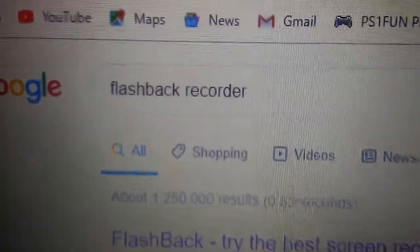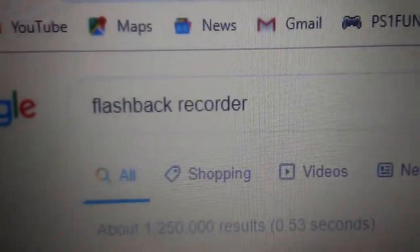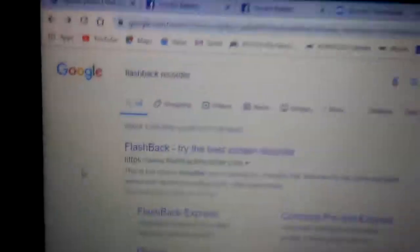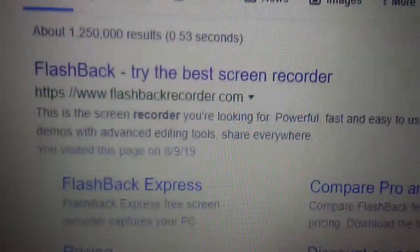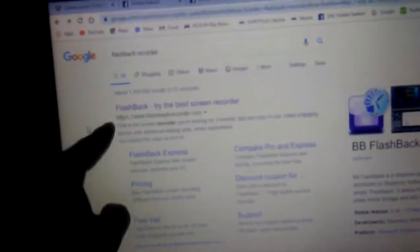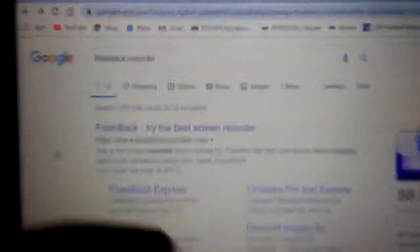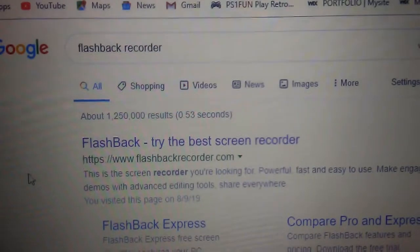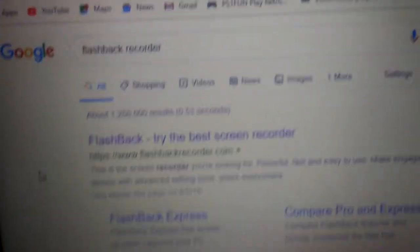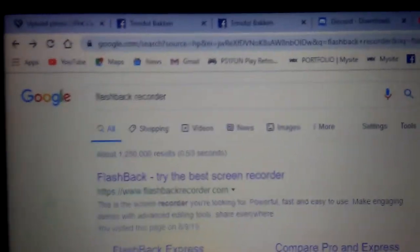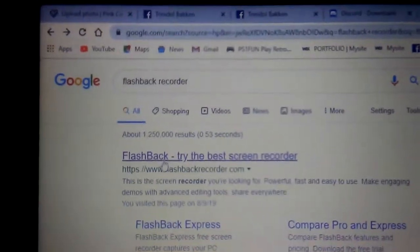If you want a free recorder, go to flashback recorder, just type that in. Then you'll see right there on the top, the first thing you see: flashback, try the best screen recorder.